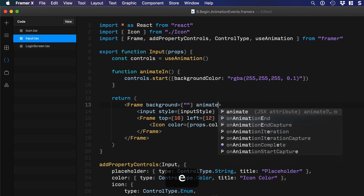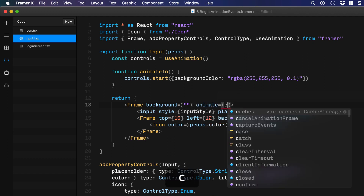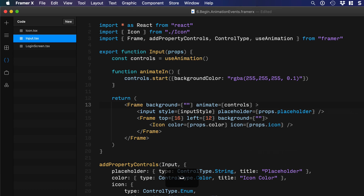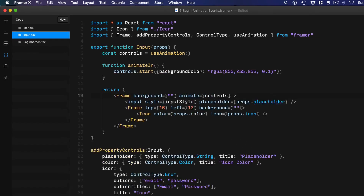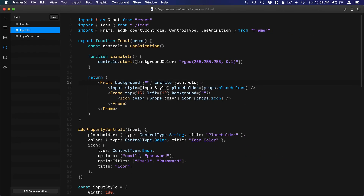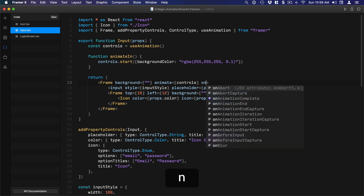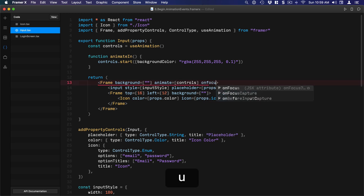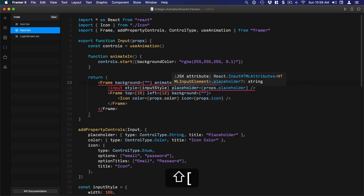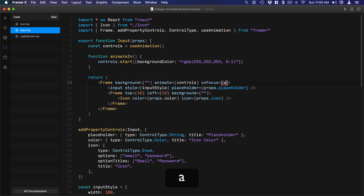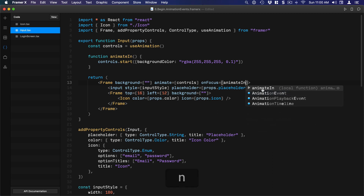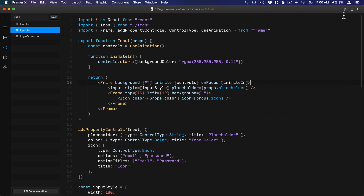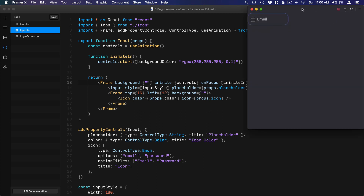Let's apply this animation to the parent frame by setting `animate={controls}`. Now we're going to apply the animation on the event. The event we want is `onFocus`, calling the function `animateIn`. Now we can test it — and you can see when I focus, the size is not properly set up.